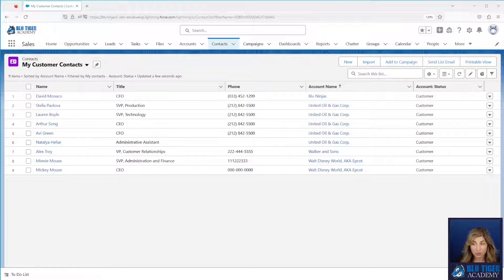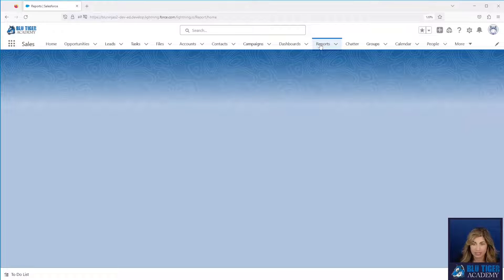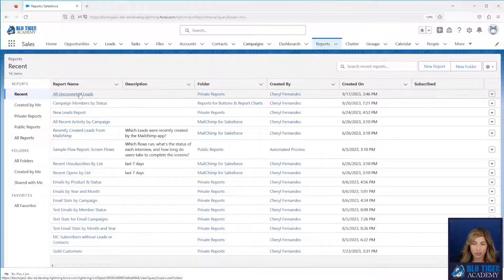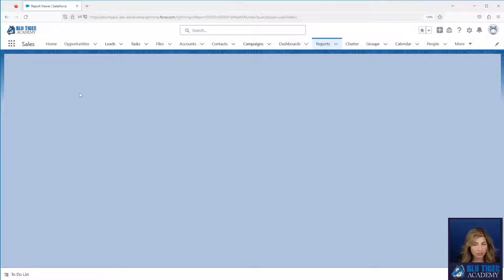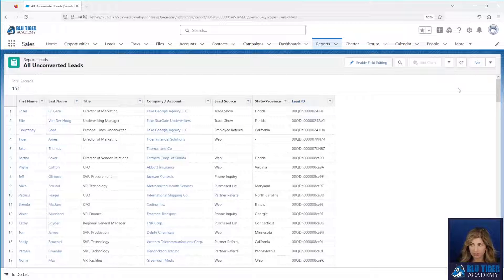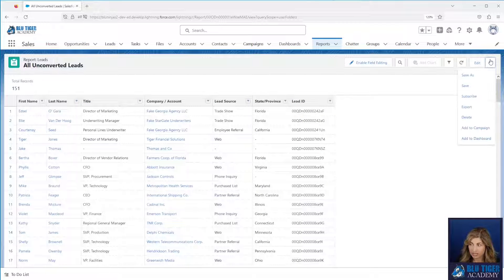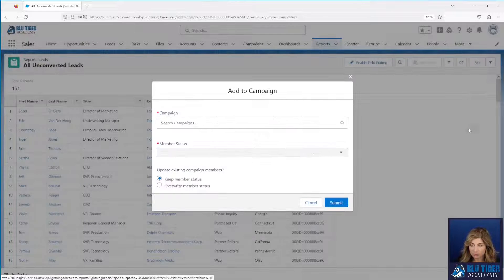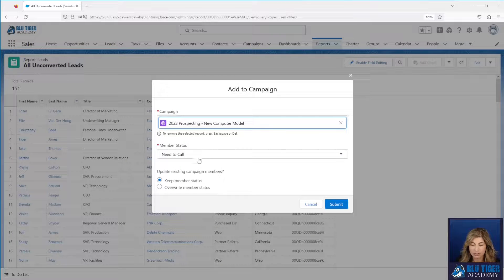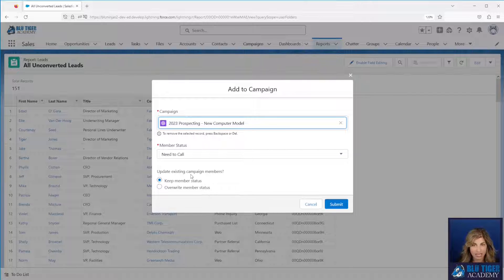The third way that you can add people to a campaign is by using a report. We have an all unconverted leads report here and we can add everybody to a campaign by clicking the drop down, clicking add to campaign, select your campaign and the status and you will again be asked if you want to overwrite the existing campaign member status in case these people already exist in the campaign.